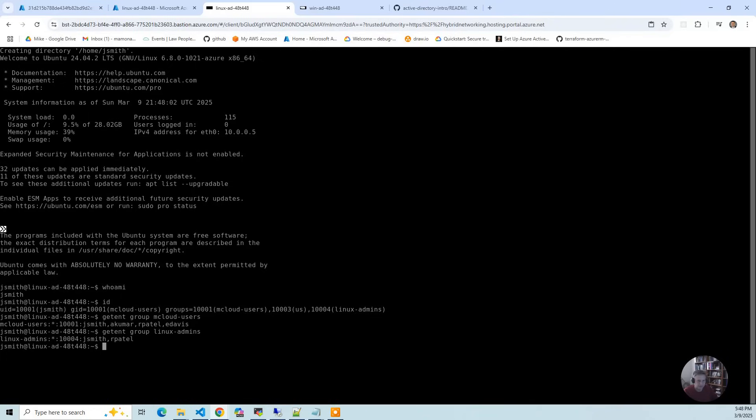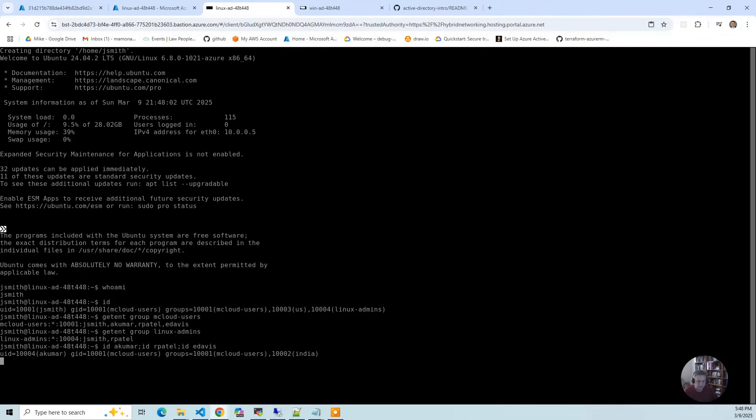If I do ID akumar, ID arajpatel, ID emilydavis, you're going to see it resolve those user groups by the number and name.